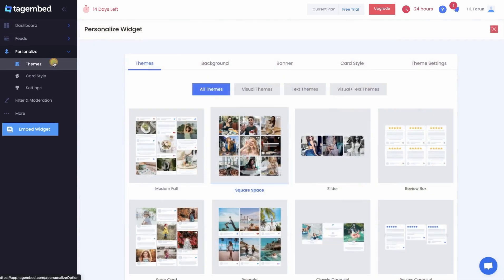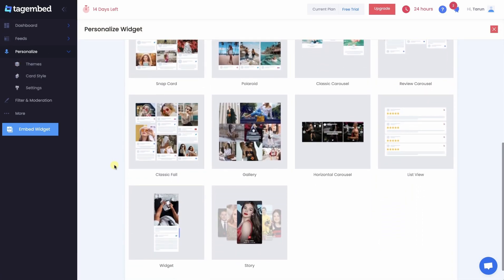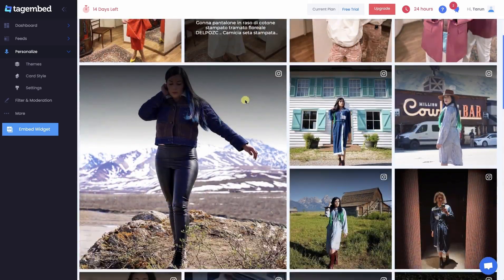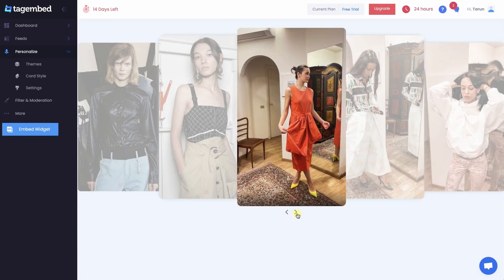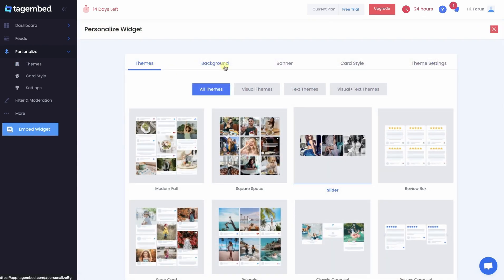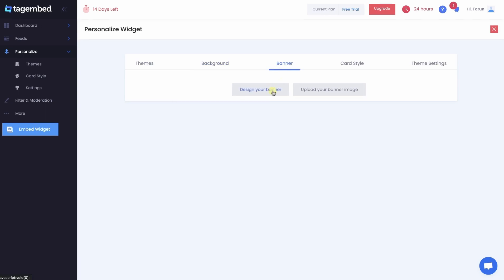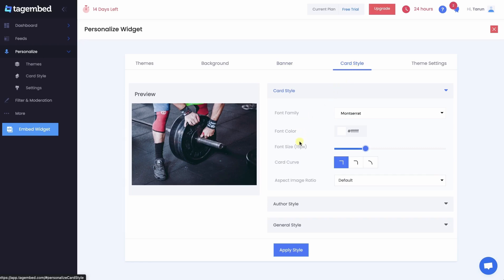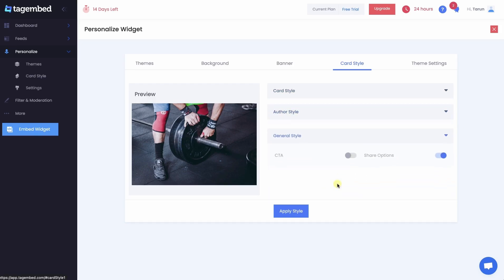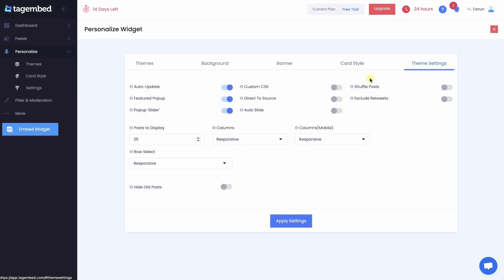In the Personalize section, choose from a variety of themes that best suits your website. TagEmbed provides you with various layouts that help enhance the grace of your website. After selecting a theme, you can also change the background, design a banner, or upload your banner image. In the card style, make modifications to font style, card style, and other details. In the theme settings, apply dedicated settings from wide options. After making modifications, click on Apply Settings.